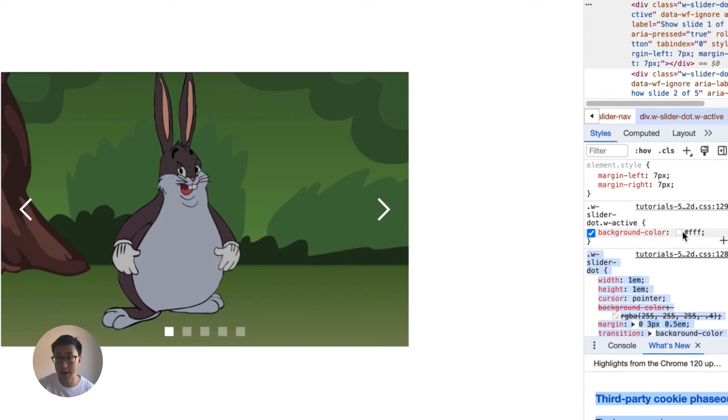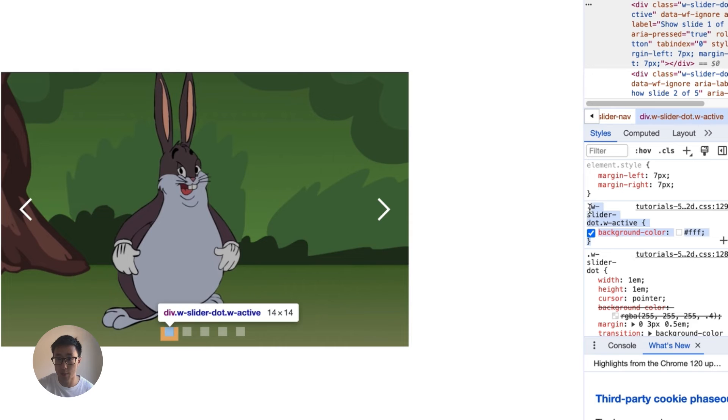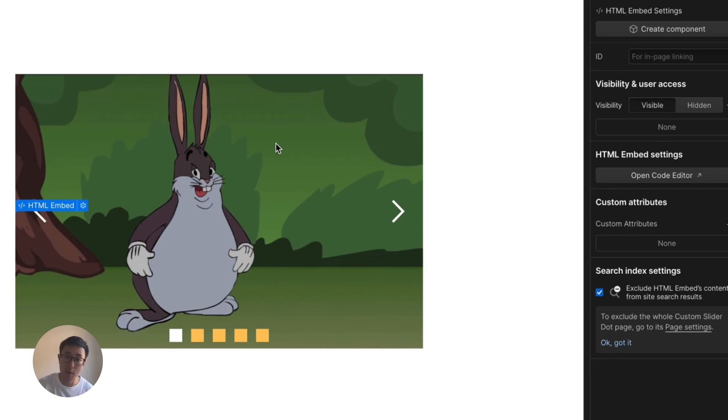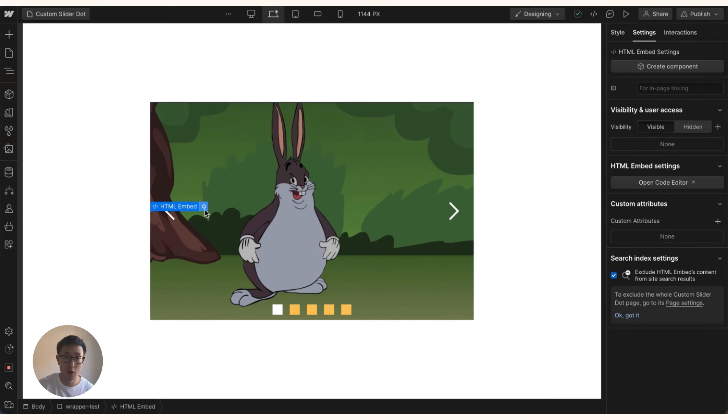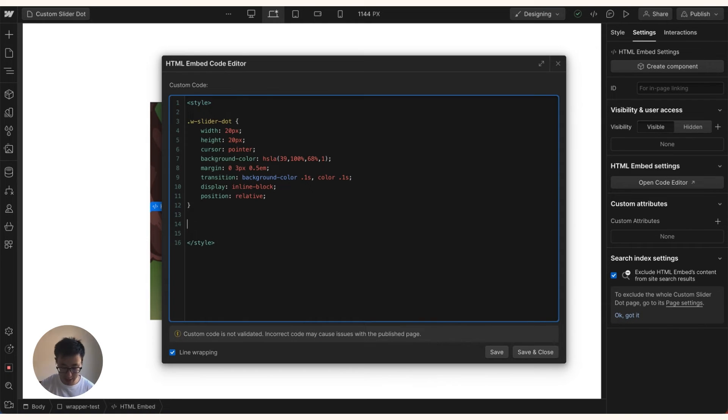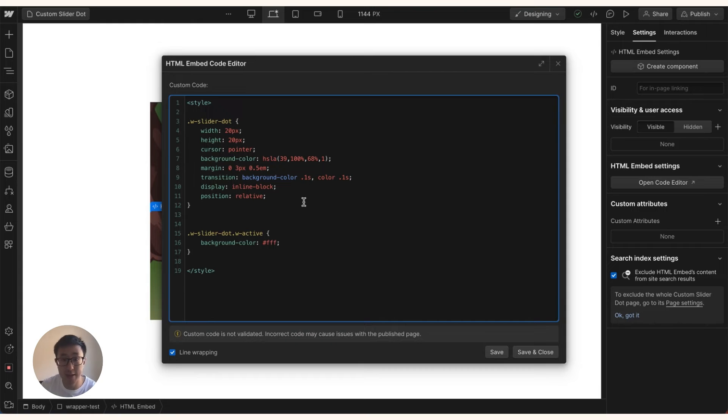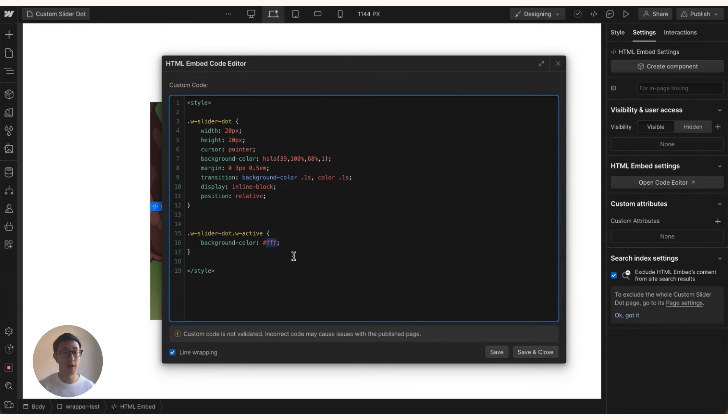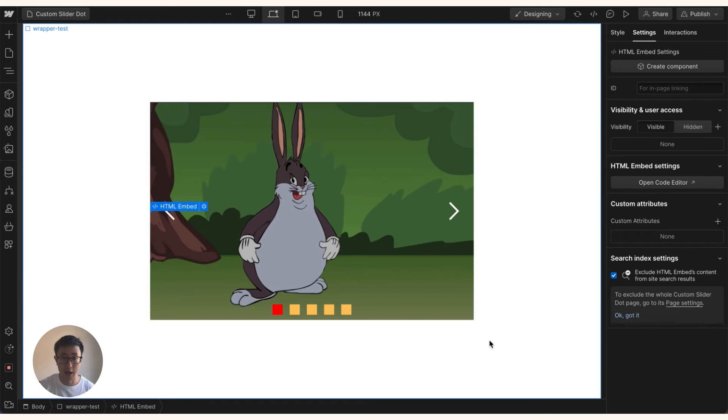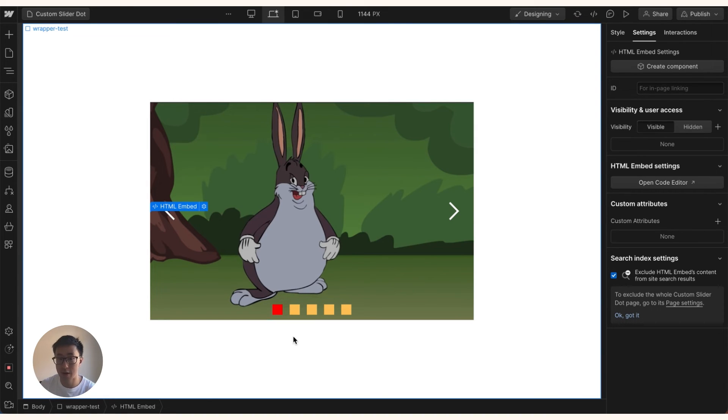You can see we can actually manipulate the background color right here. So what we can do is actually just copy this code, hit Ctrl C or Command C, go back to Webflow, open that custom code embedder and just paste it between the style tags. So I'm just going to put it right here and you can see that we've pasted the active color. And what we can do from here is just paste whatever hexa code you want. So in this case I might want this to be red so I can go ahead and just type in red and I hit save and close and you'll notice it's now red.